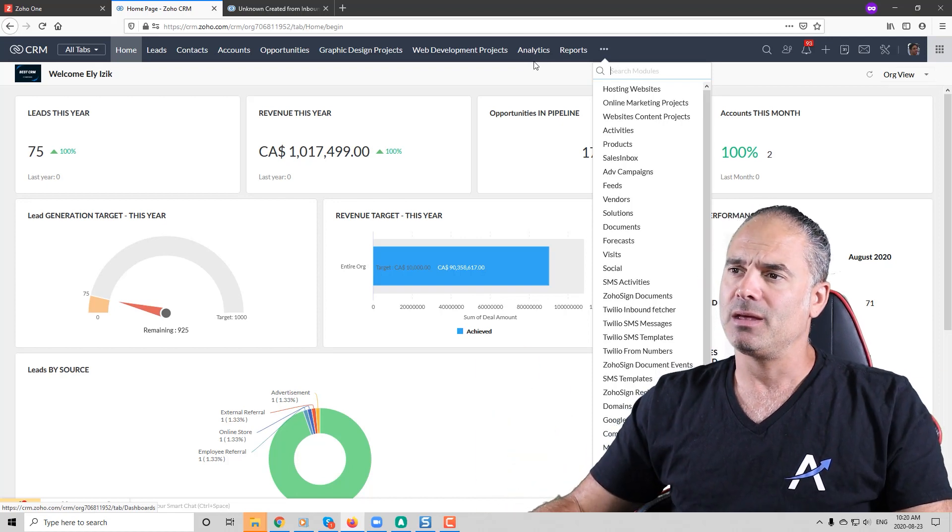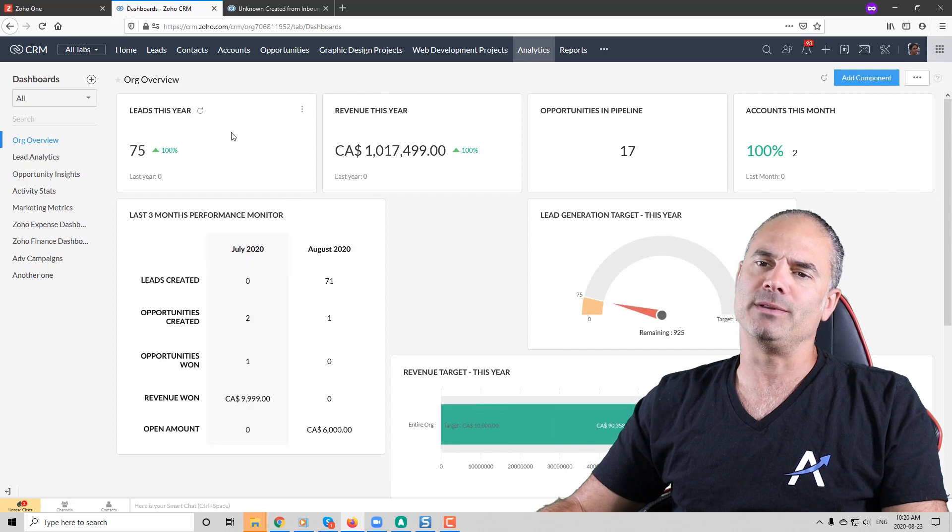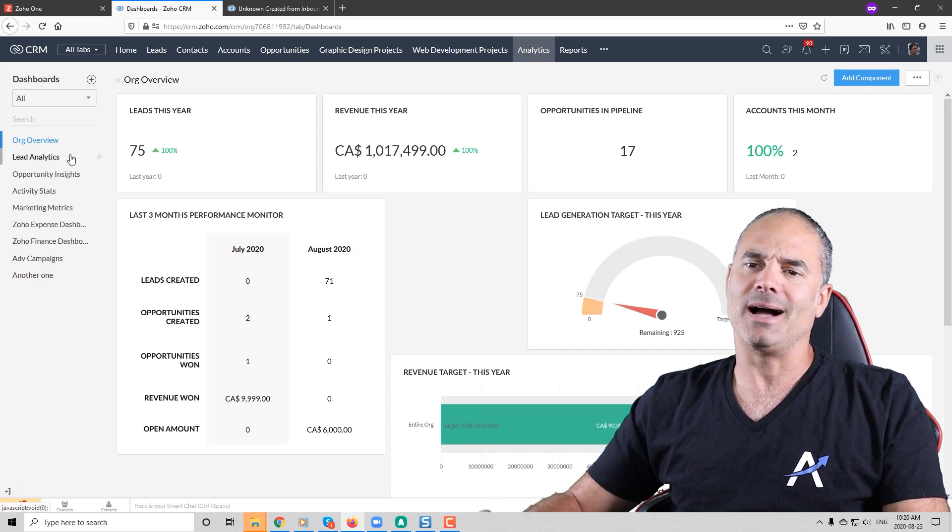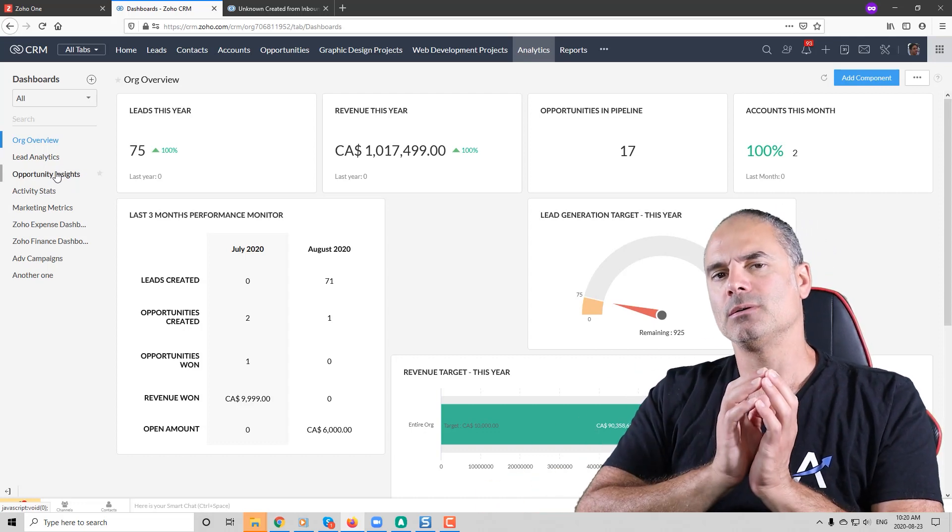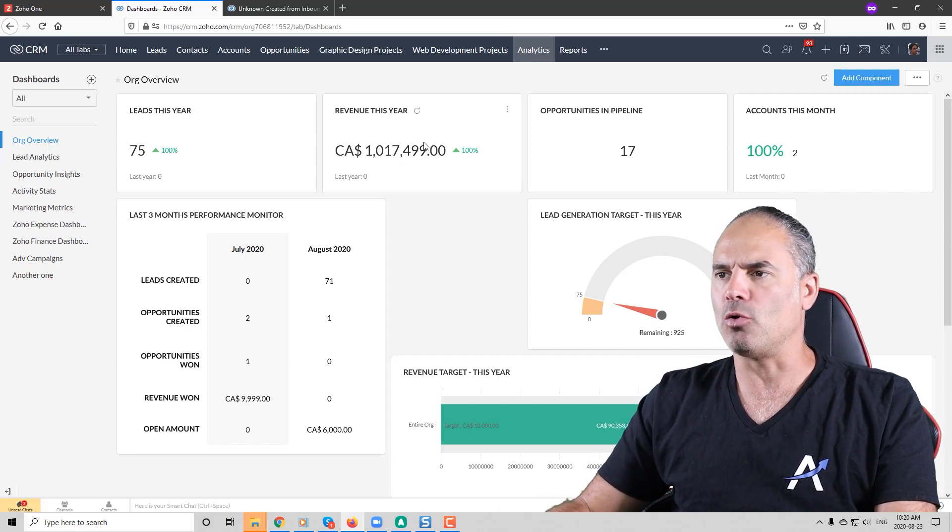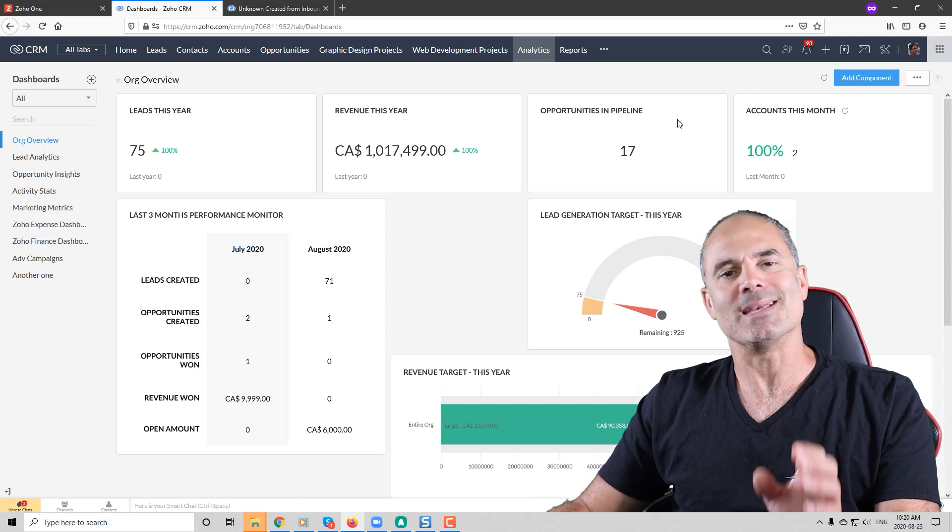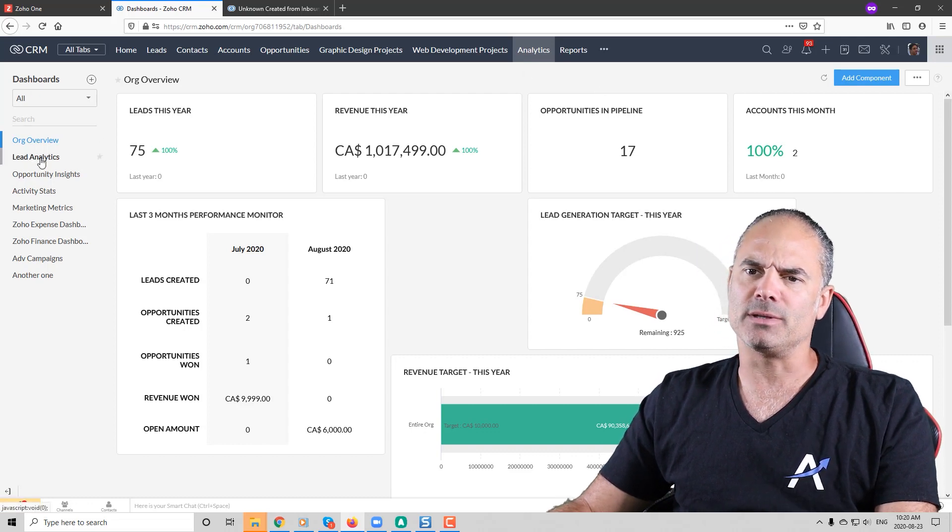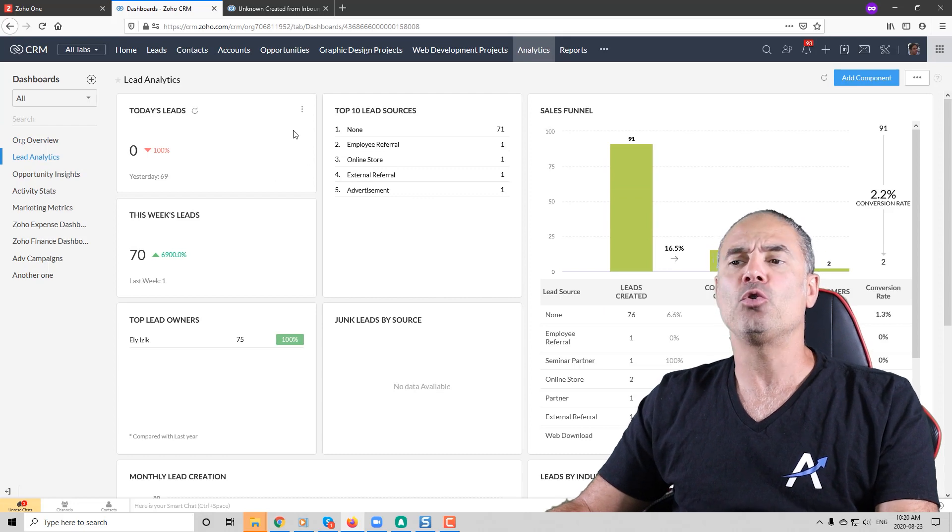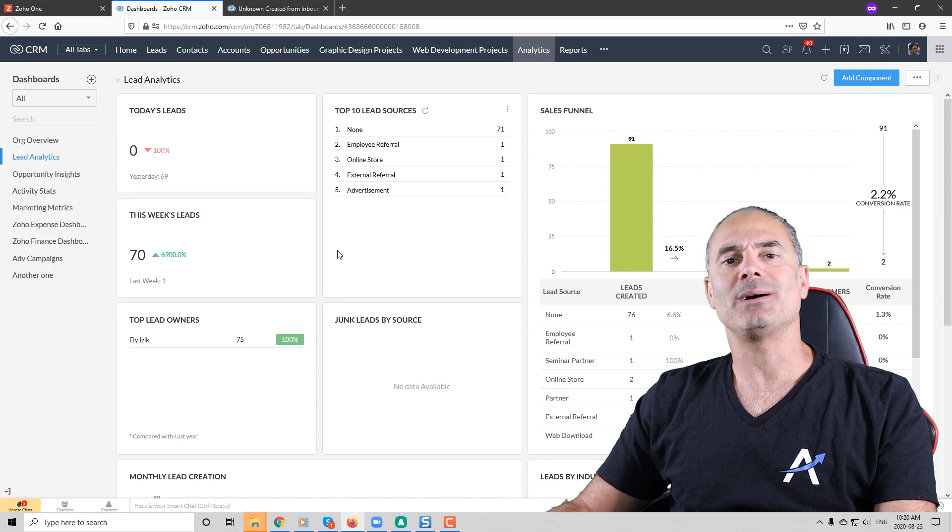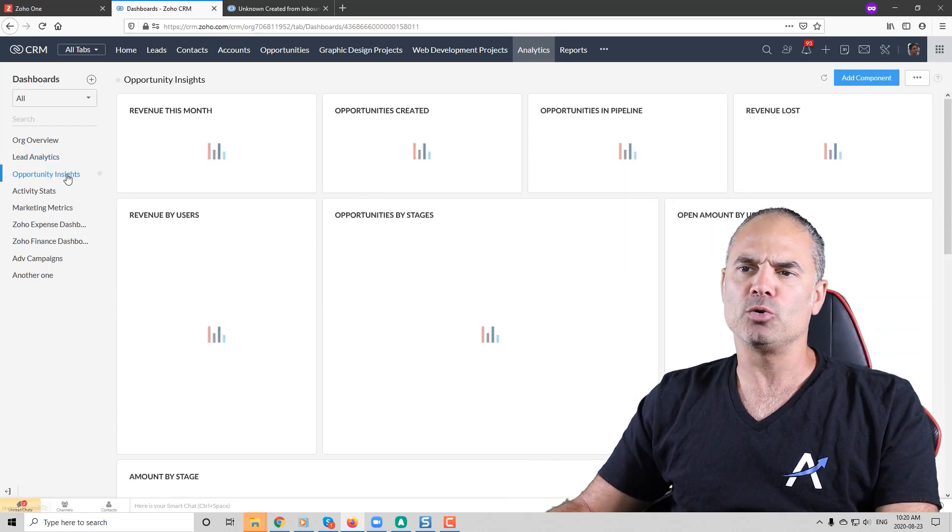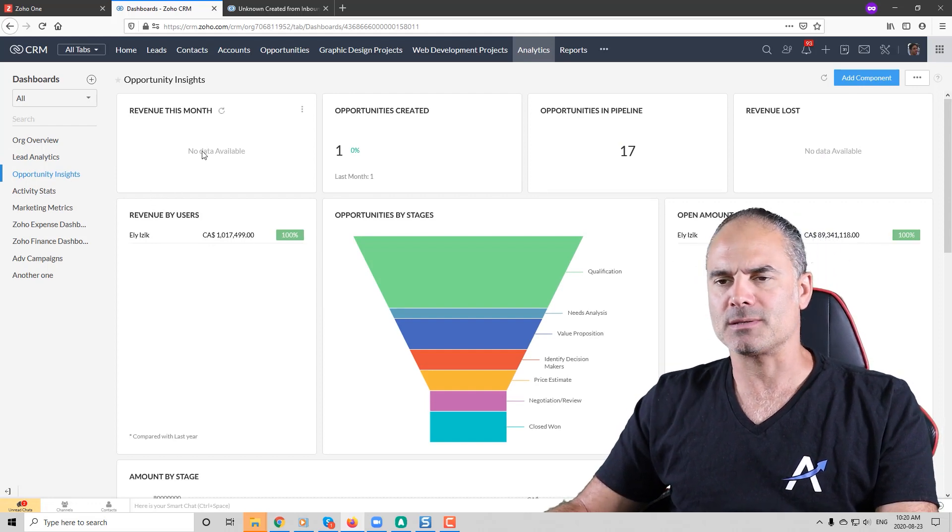If you go to the analytics section you can see that you have on the left side different types of modules and every module will have different snippets of reports. If I click on the lead analytics you can see that they have a few components or snippets of information and all of them are related to the lead system. If I click on the opportunity those will be the opportunity related components.